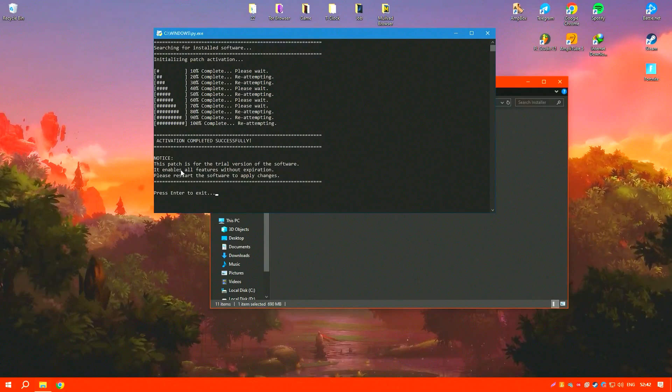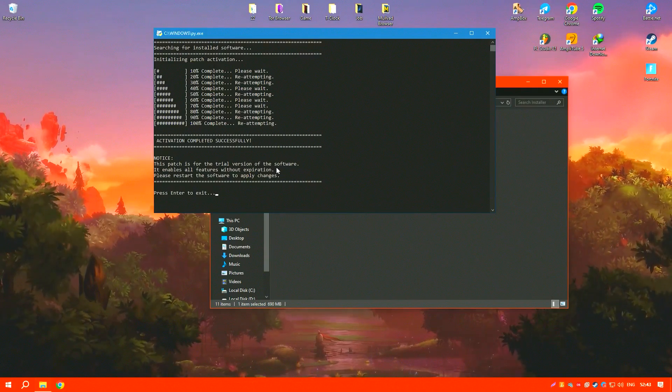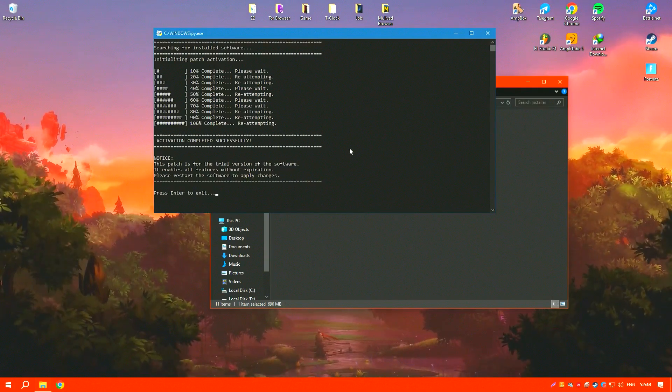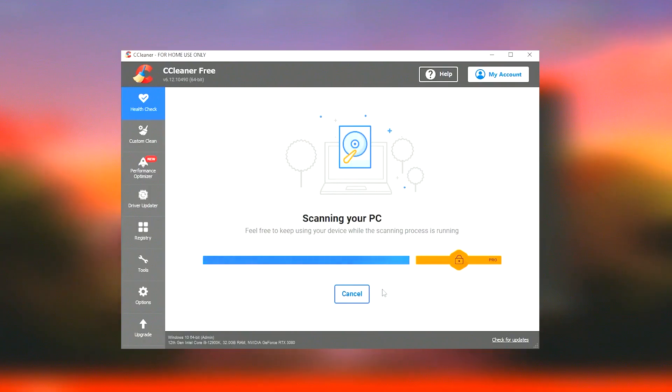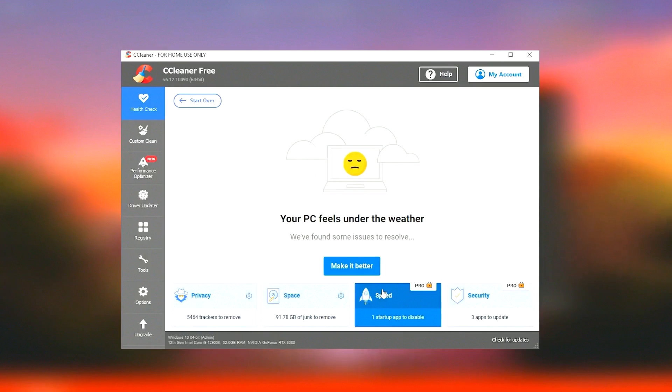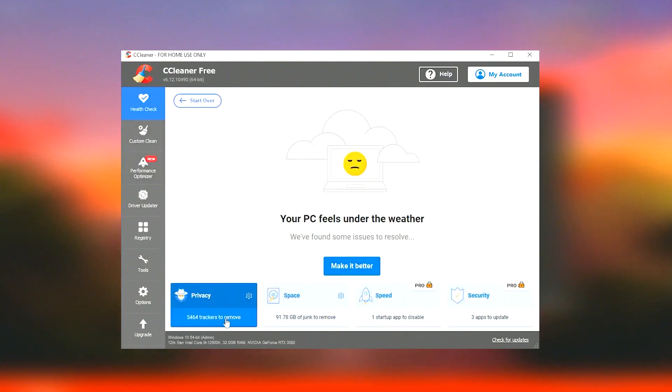Additionally, CCleaner provides the functionality to uninstall applications and wipe drives. It also features a browser plugin manager that can remove or disable unnecessary add-ons or toolbars, which can enhance browser performance and security.